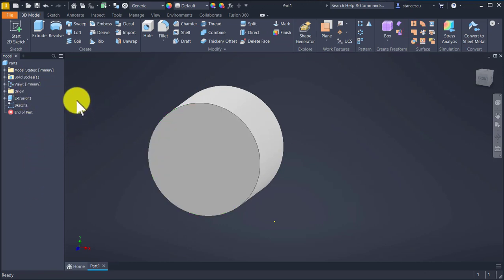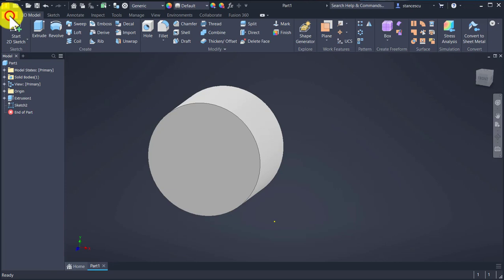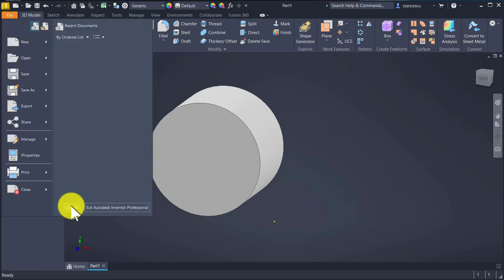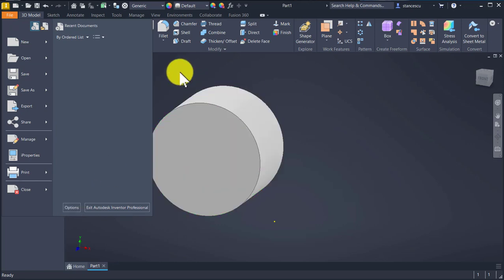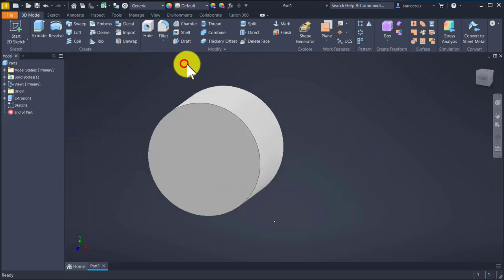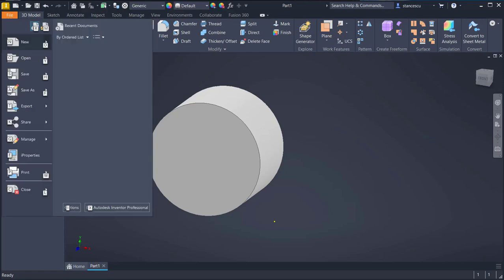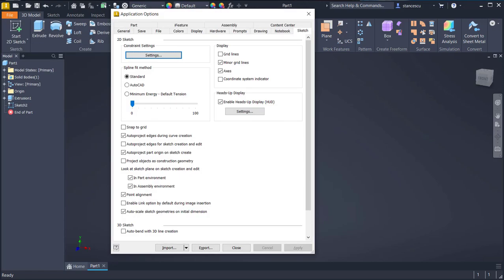Instead of using File, Options, and so on, I prefer to use ALT F I to obtain the same application options.